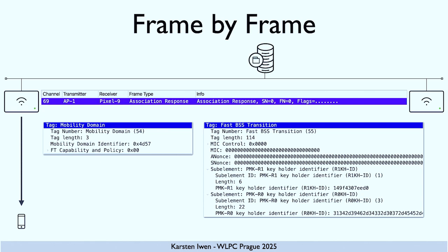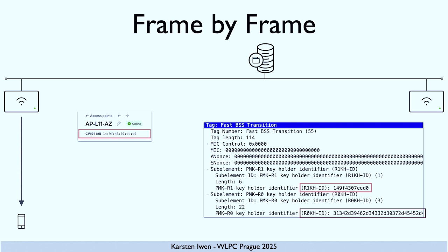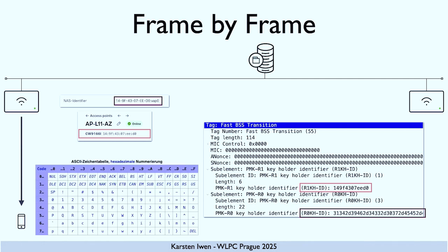In this fast BSS transition element, the AP tells our client who is the keyholder for the PMK-R1 and who is the keyholder for the PMK-R0. The R1 keyholder ID is the MAC address of this AP, and the R0 keyholder ID is the NAS identifier. When I first looked at these captures, I thought: how is this hex string my NAS identifier? But after having some good coffee, I saw — oh yes — the NAS identifier is ASCII but the key identifier is hex. We just have to translate it, and then we see that this hex is really the NAS identifier.